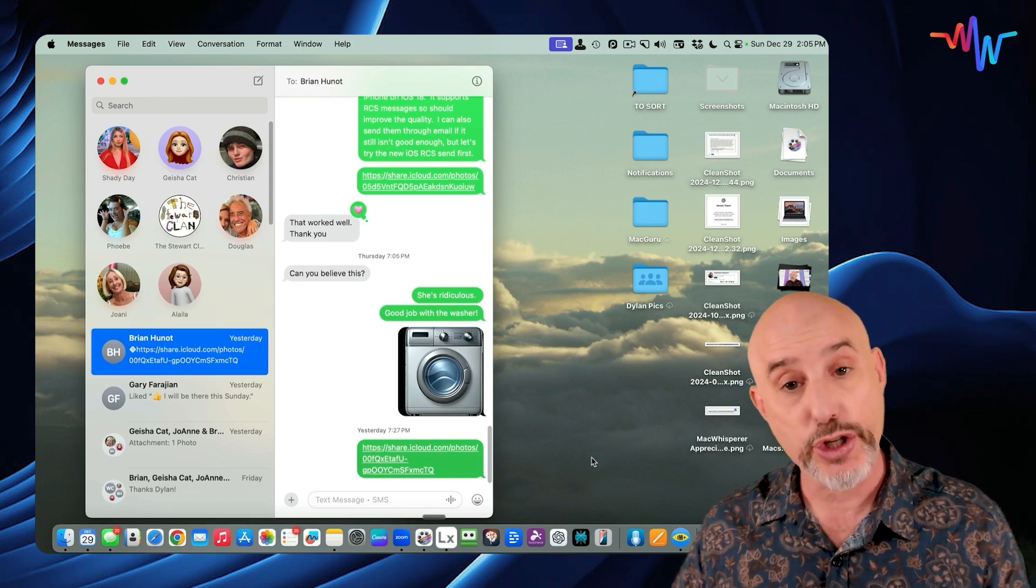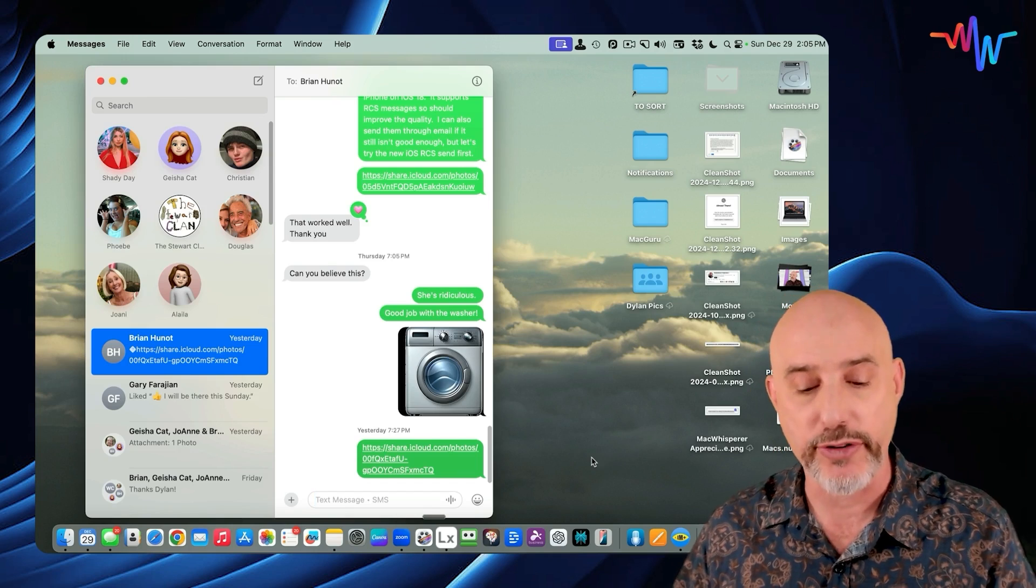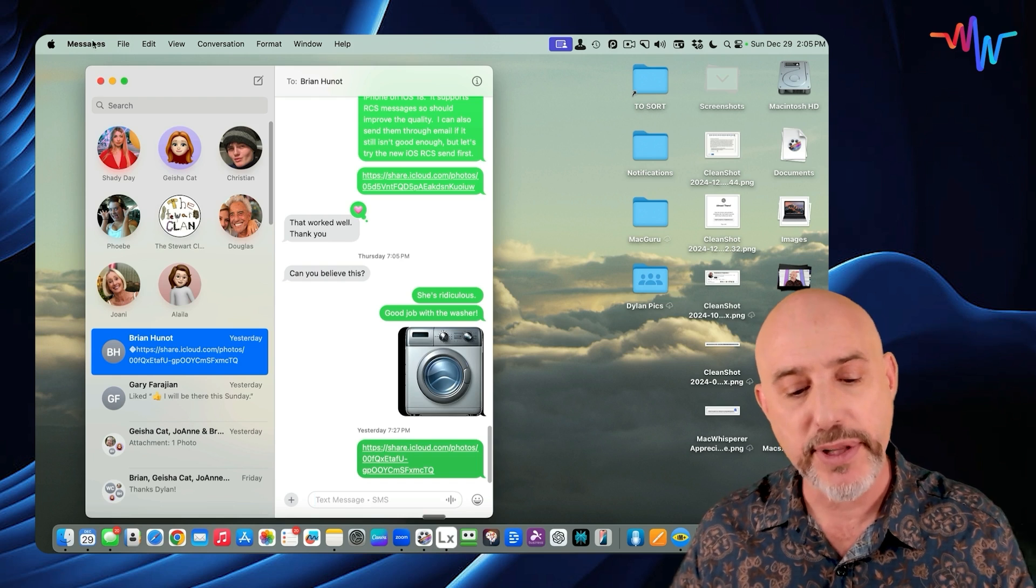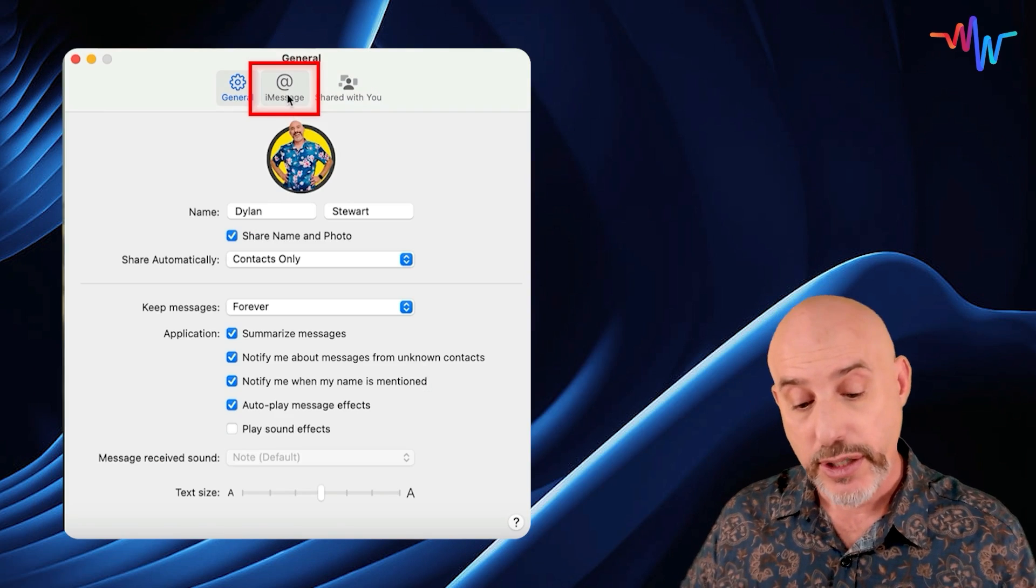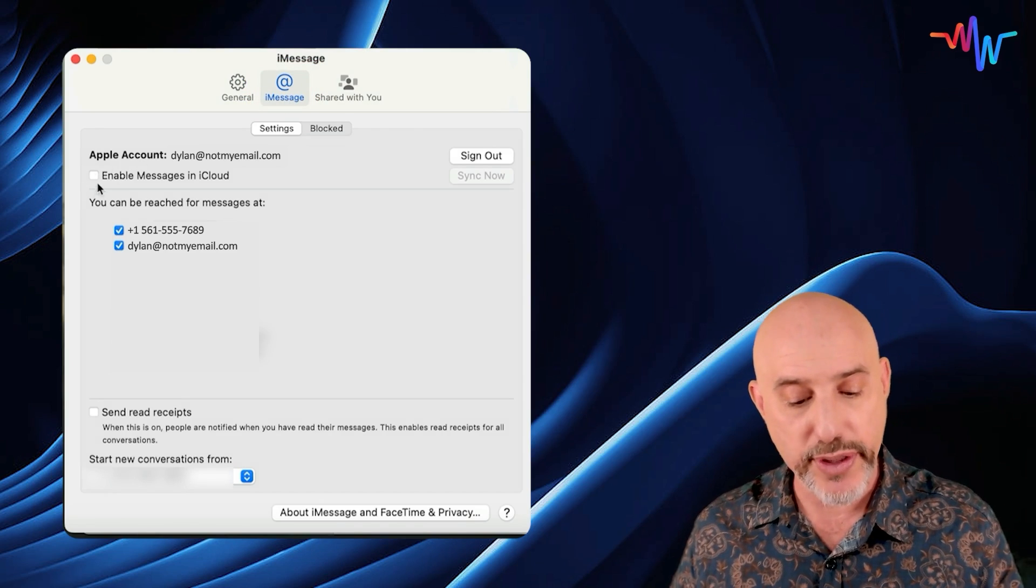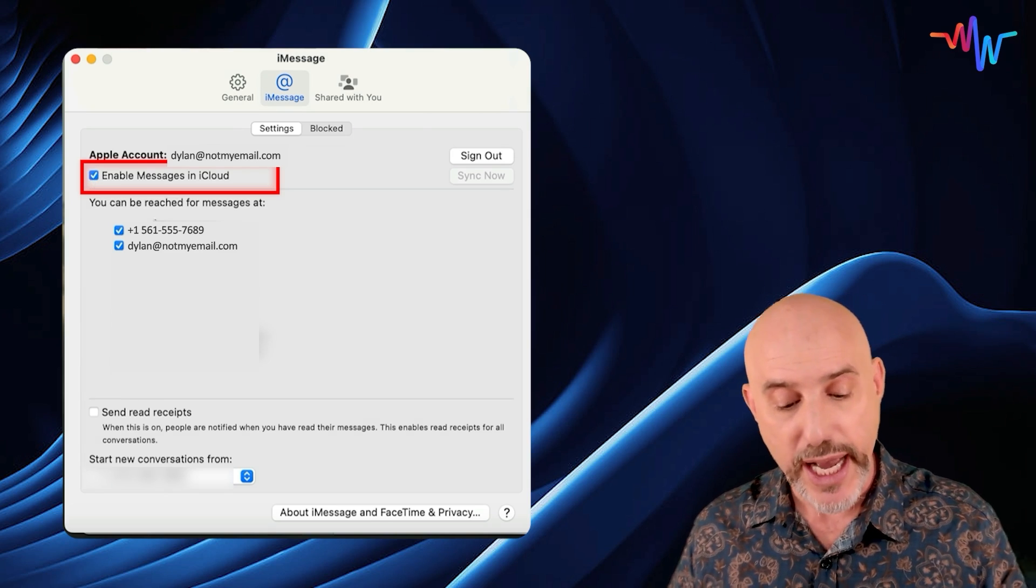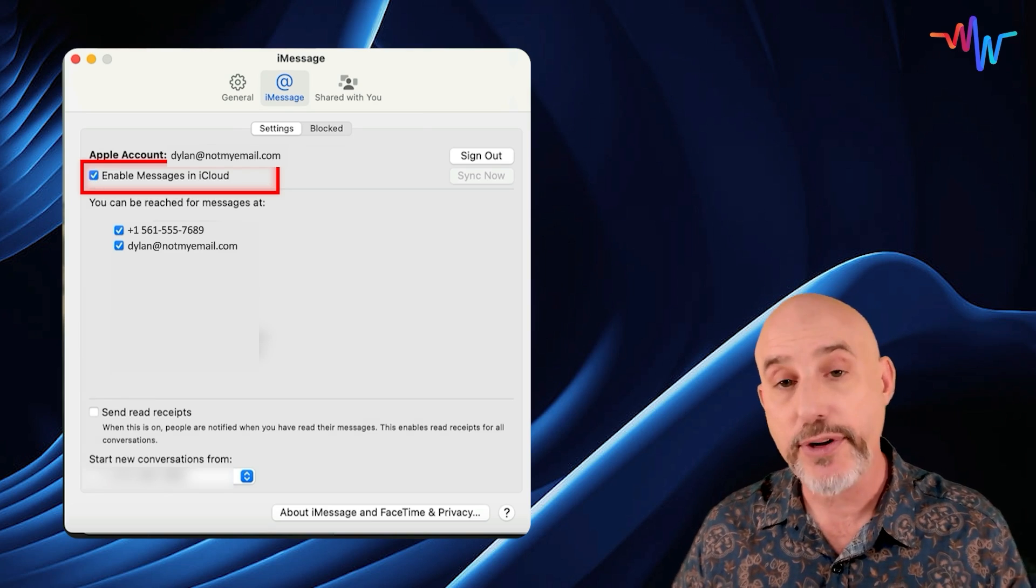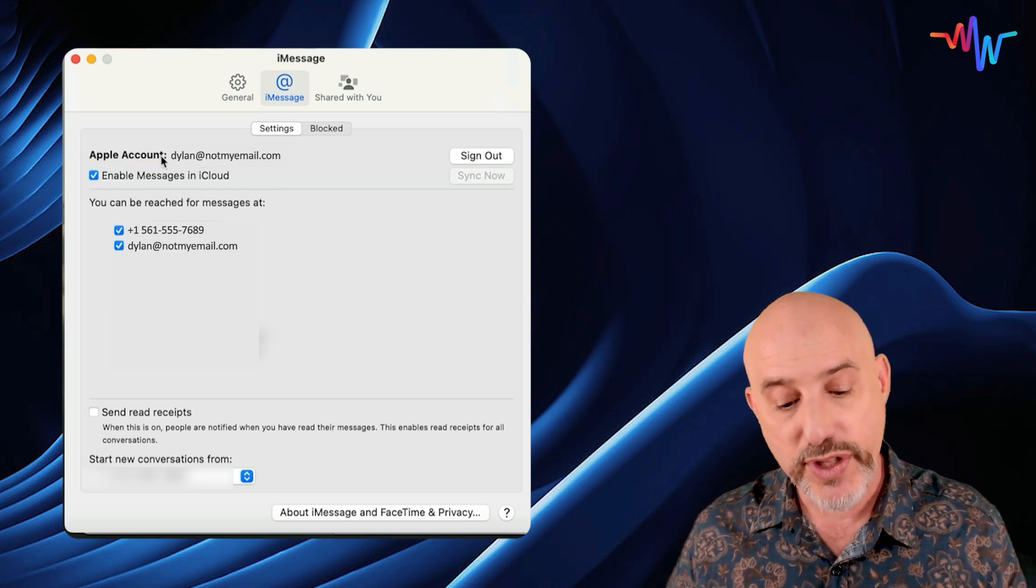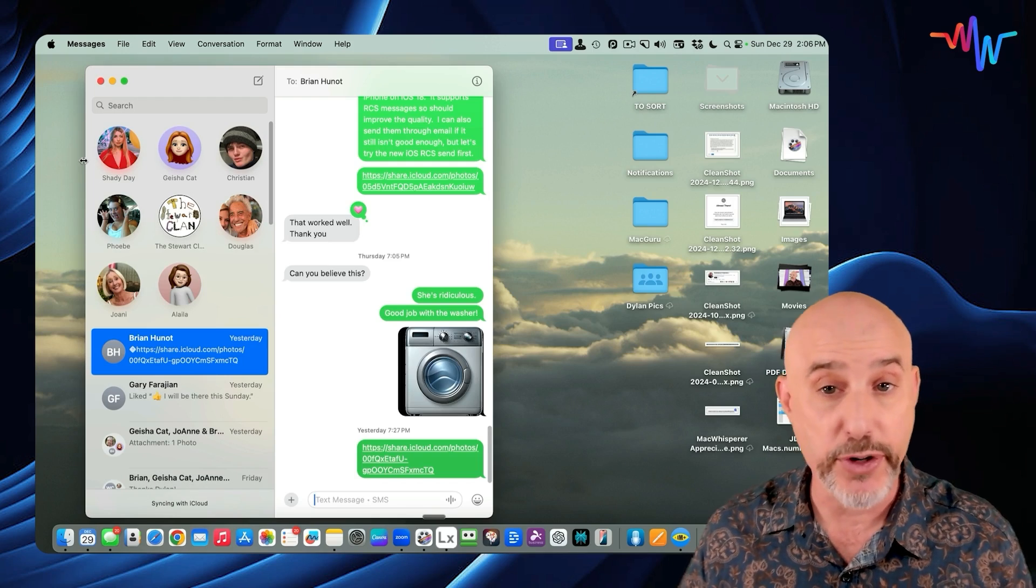Once it does, it should open up and it should look similar to the way it does on your phone, but we're not quite done yet. Let's come up to the Messages menu at the top and let's choose Settings. From here, click over to where it says iMessage and make sure that Messages in iCloud is turned on here as well and that all of your phone numbers and email addresses are checked. If they're not, check any ones that are missing. Once you've done that, your computer will be properly set up and ready for you.